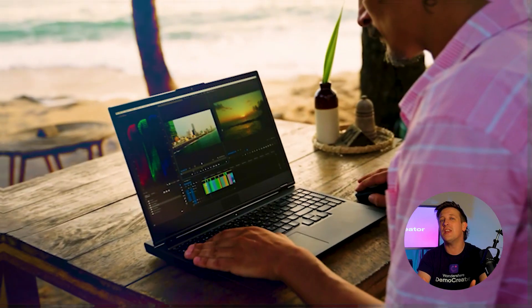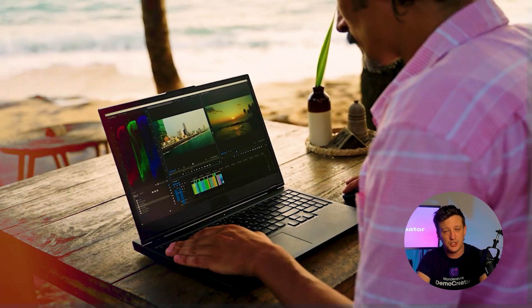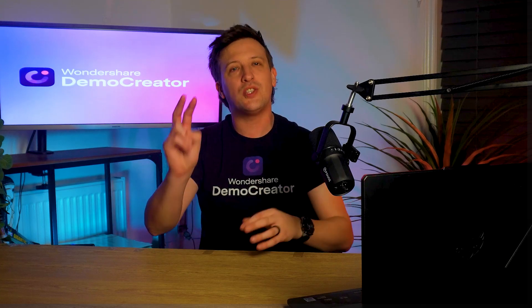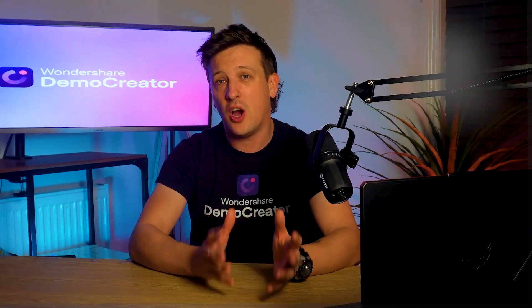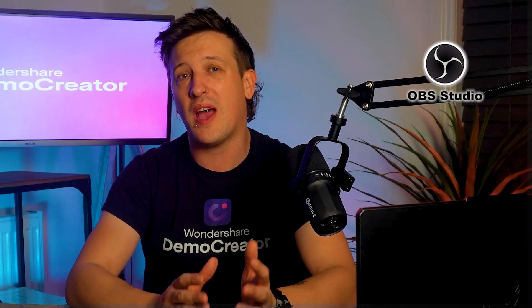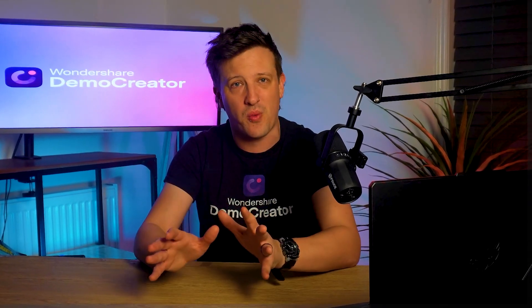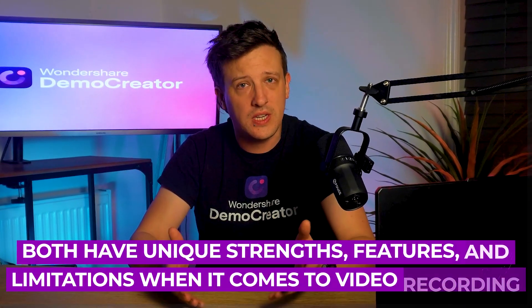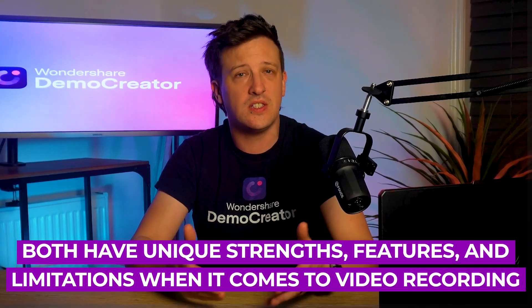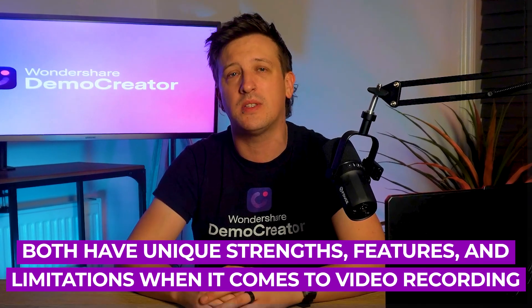That's where two popular video editors, OBS Studio and Camtasia, come into the picture. You'll see them recommended everywhere because they both have unique strengths, features, and limitations when it comes to video recording.